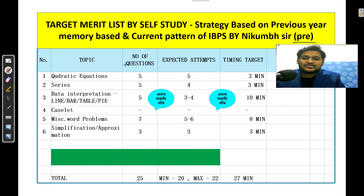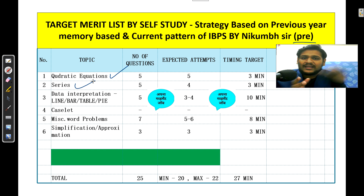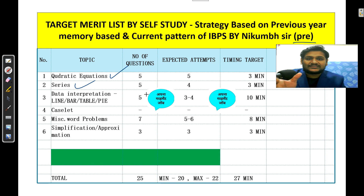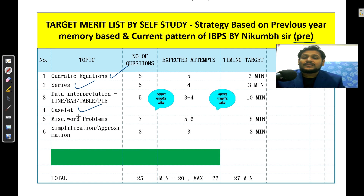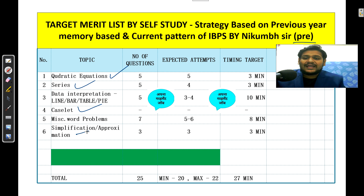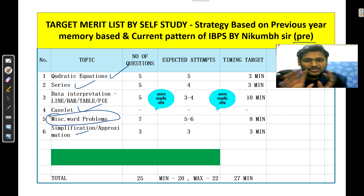The topics you need to study are: quadratic equations, series — two types, number series and missing series, and wrong series. Then data interpretation — all types: line, bar, table, pie chart, everything. Then miscellaneous word problems, which is the arithmetic portion. I will show you the syllabus. And simplification and approximation. Only these topics you need to study.